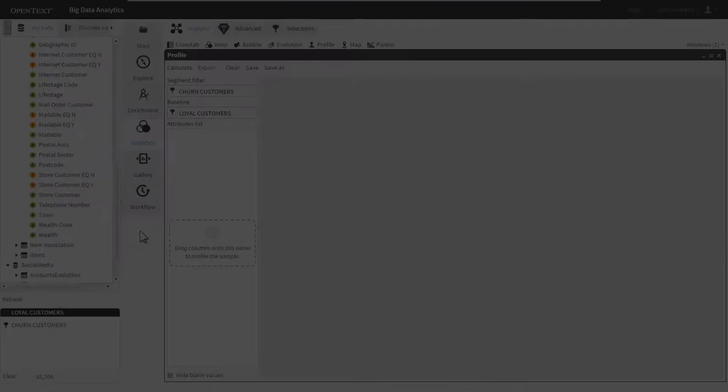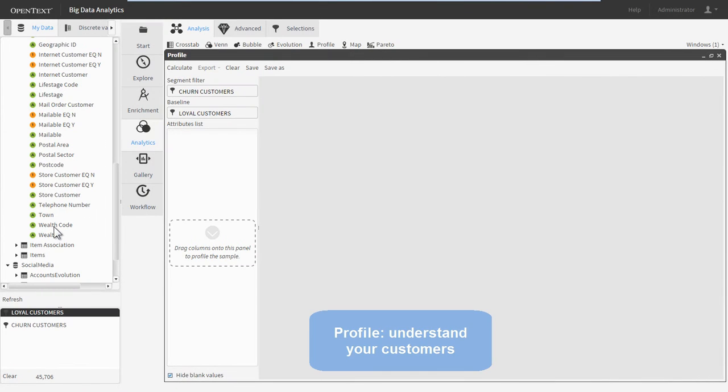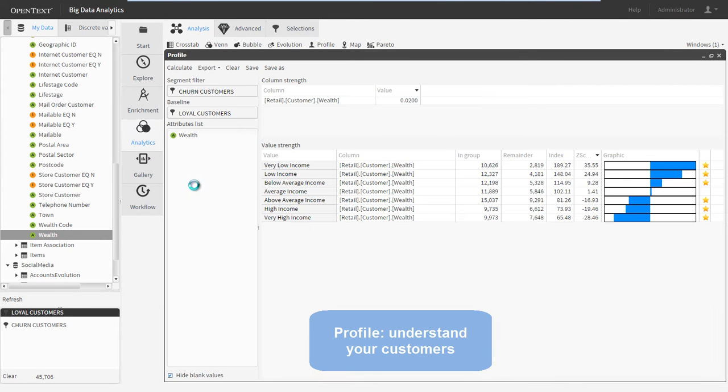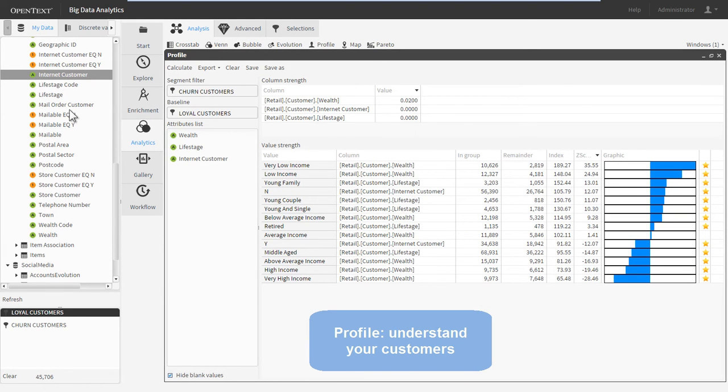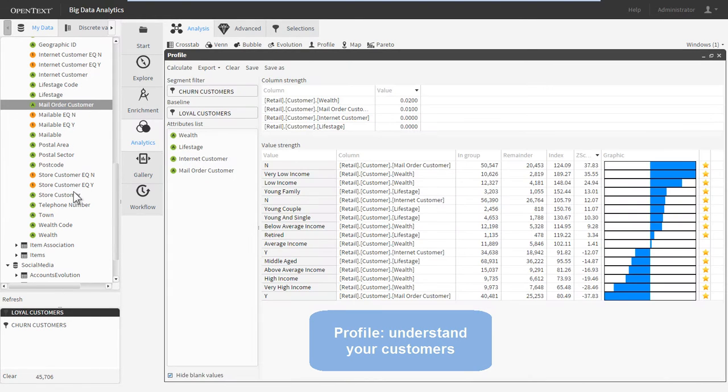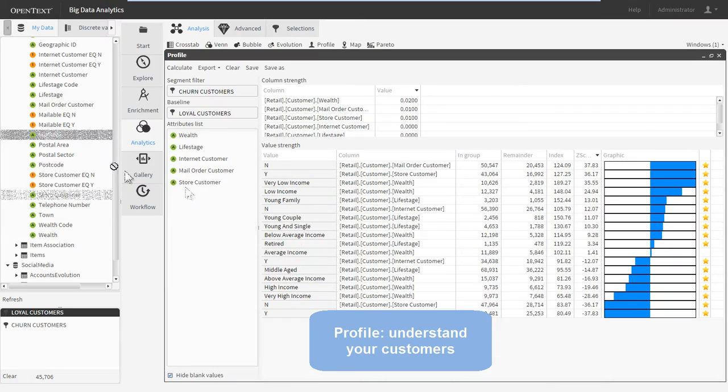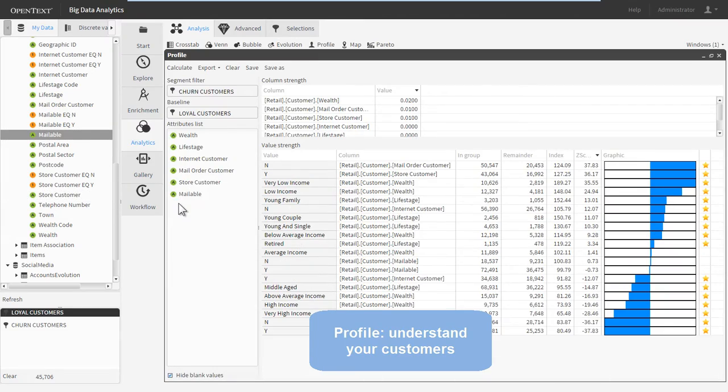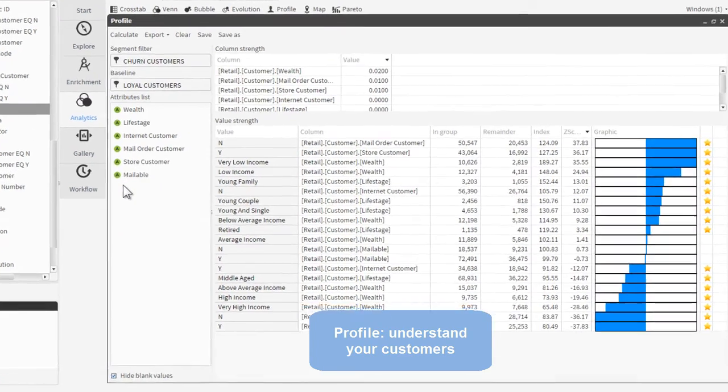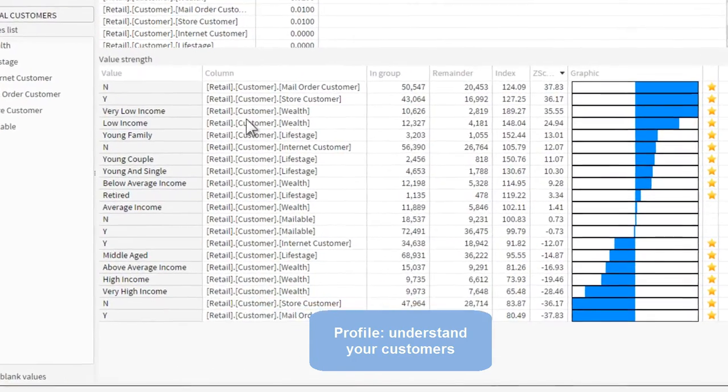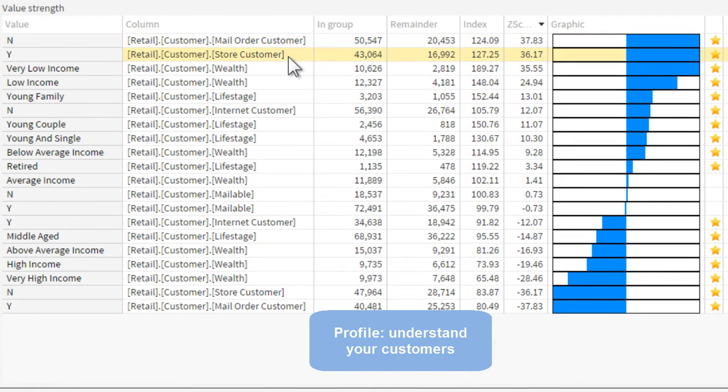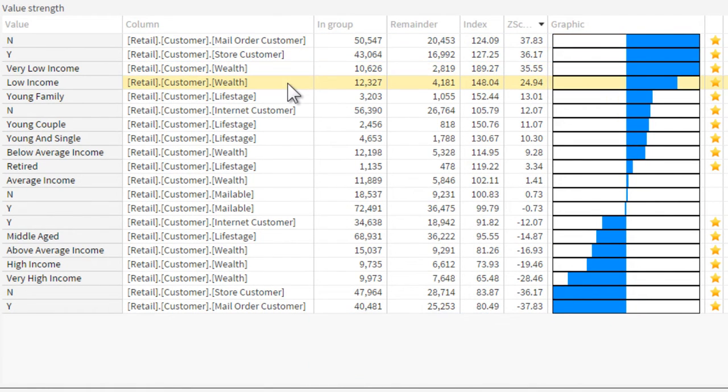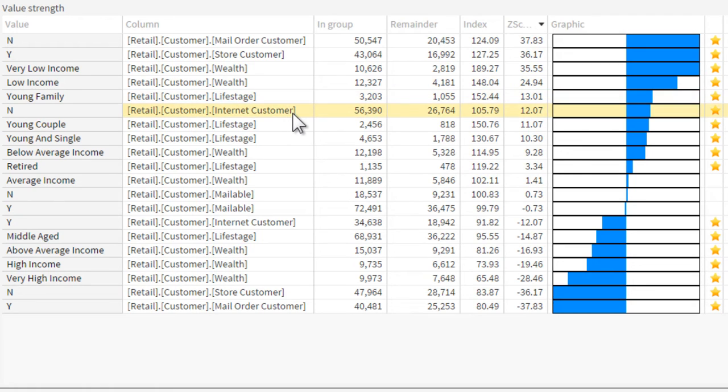Big Data Analytics users can easily profile any data segment, which creates a visual guide to the most statistically relevant traits and attributes in the data. The profile applies advanced algorithms to produce a clear picture of target demographics for sales or marketing campaigns. This profile of our churn customers makes it clear that they tend to be in the lower income bracket and are made up of young or retired consumers who shop in our stores. Valuable information for planning campaigns.